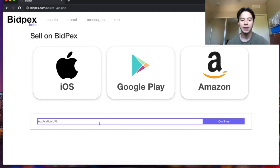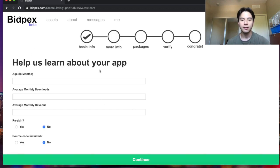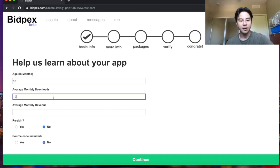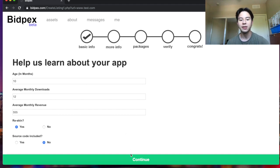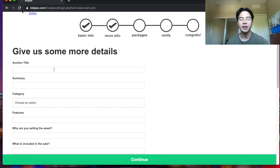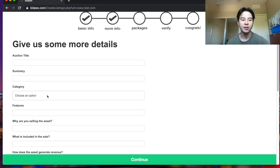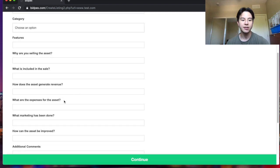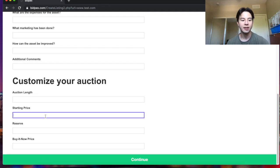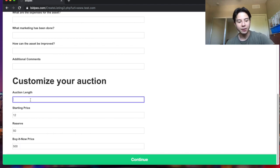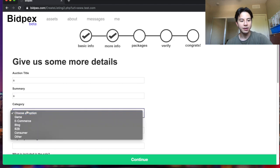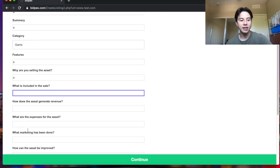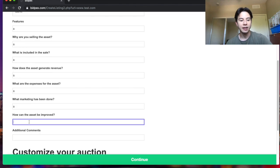You can just put your URL in here. I'm gonna just do a little test URL for now. So basically you run through this whole process here where you give like the age, how many downloads you're getting, how much money you're making, if it's a reskin, is the source code included. Then this is the main part where you give the auction title, the summary, the category, features, all of this stuff. Put in the auction length, the starting price, so let's just say it starts at 12 dollars, 50 dollars or 500 buy it now, 10 day auction. I'm gonna just fill this with junk. You don't have to worry about junk getting into the auction either because everything has to be verified so this will not even make it into the site.